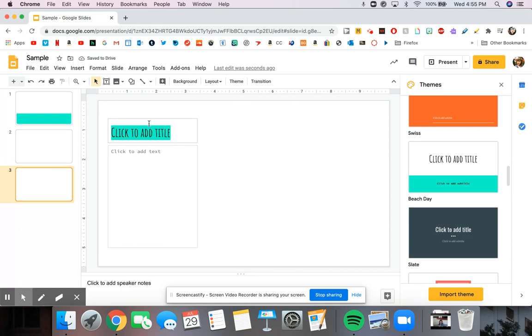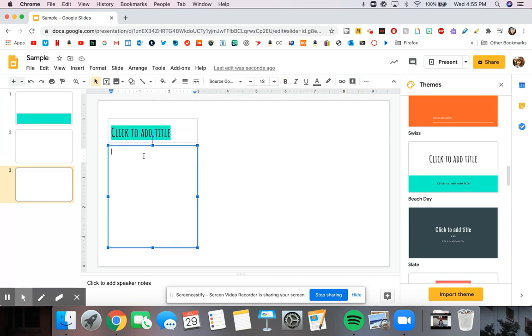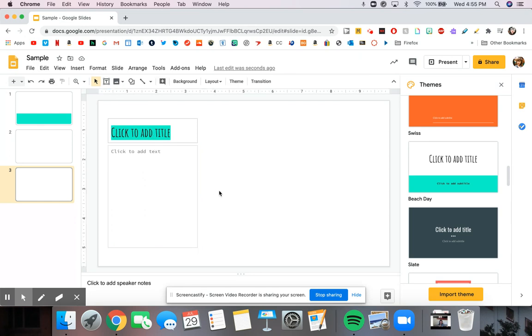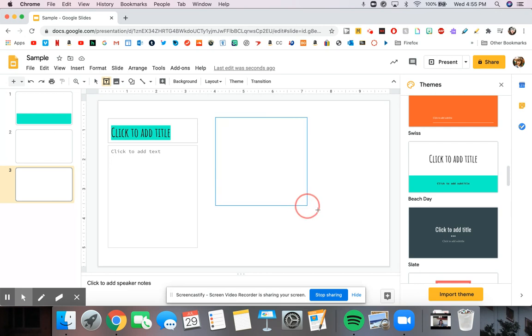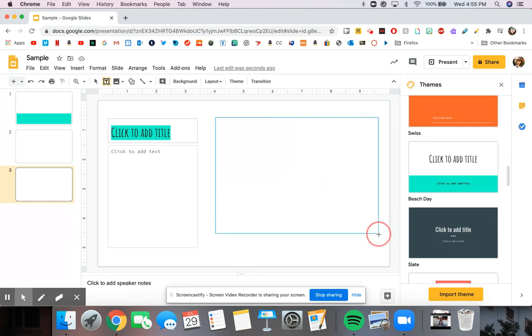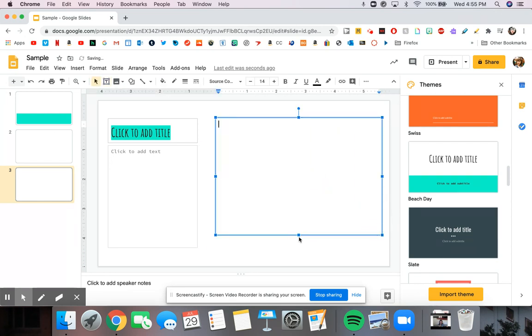So what this is, is a text box. You can click here and type. If you ever want to add in a text box yourself, you can go right up here to this T. If you click the T, you're then able to click and drag and let go where you want your text box to be.